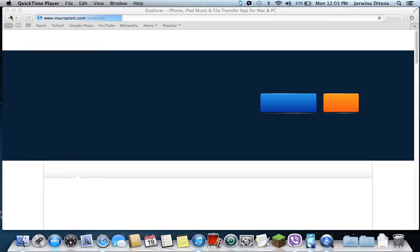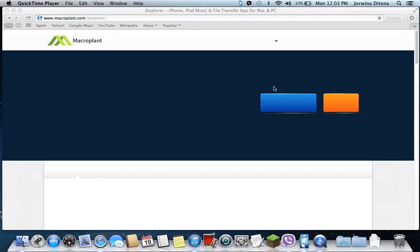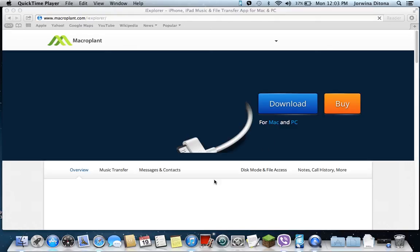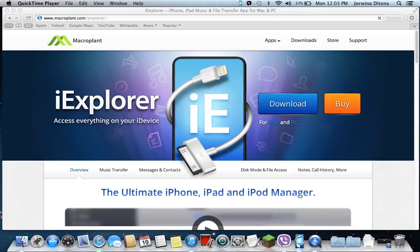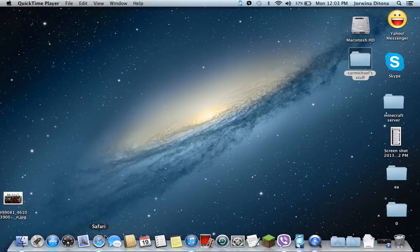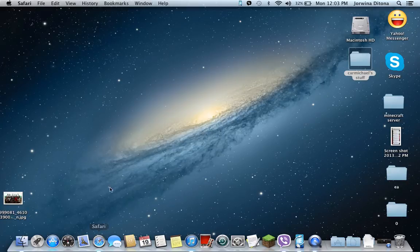You can see right there. And then it's just right here. Download. Press that download button. I already have it, so you download that and then exit.